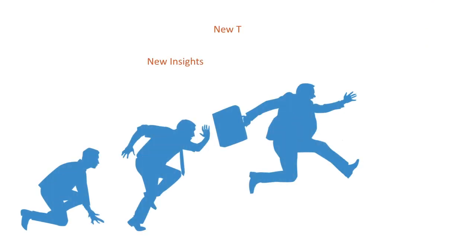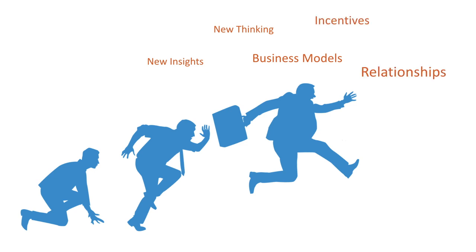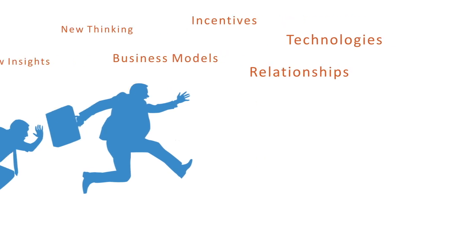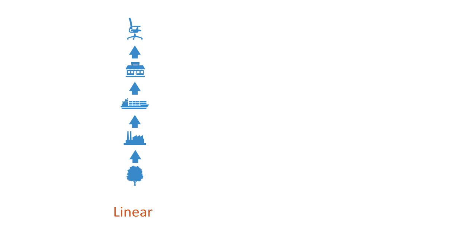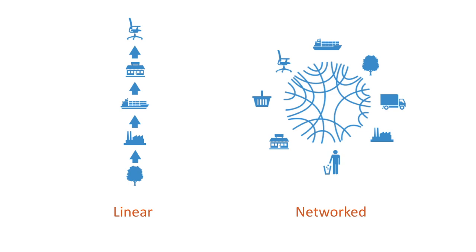New insights, new thinking, new business models, new incentives and relationships, and new technologies. In this respect, the critical structural transformation to moving towards a more sustainable model is moving from the linear, fractured, and centralized paradigm of today towards the open, networked ecosystem model of tomorrow.